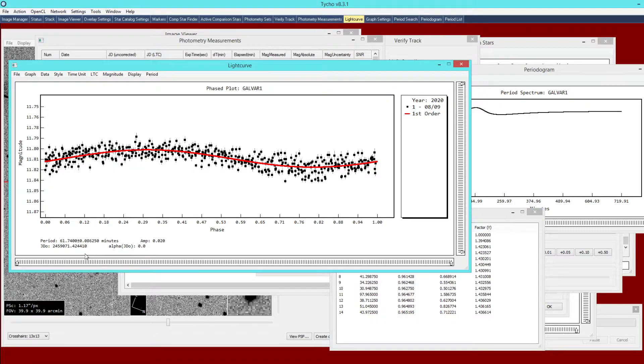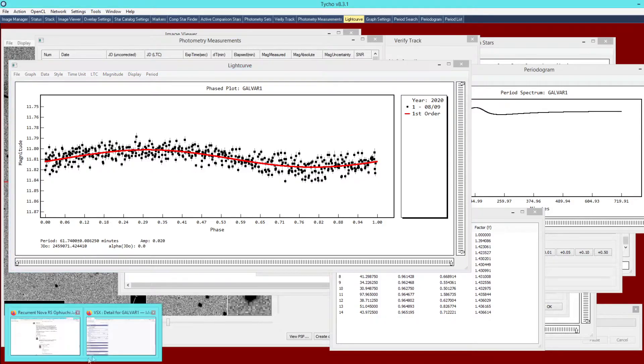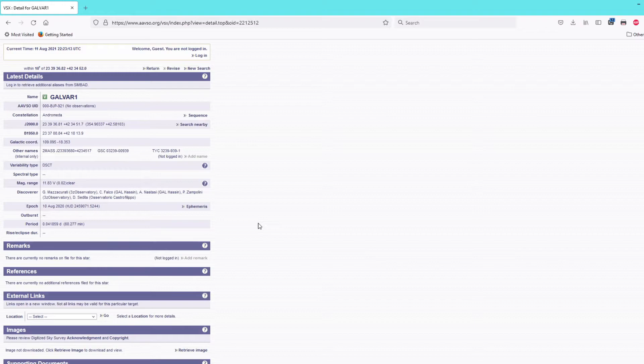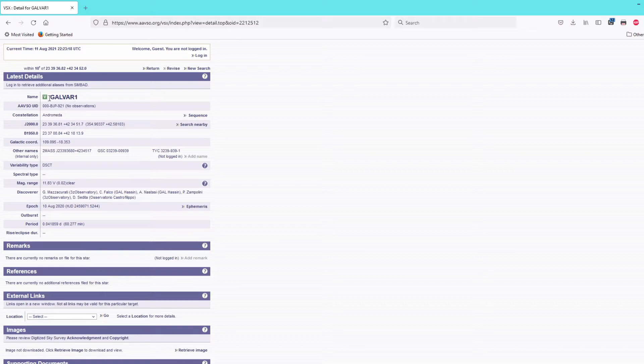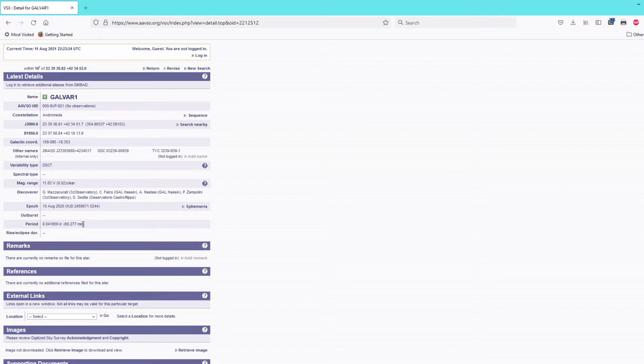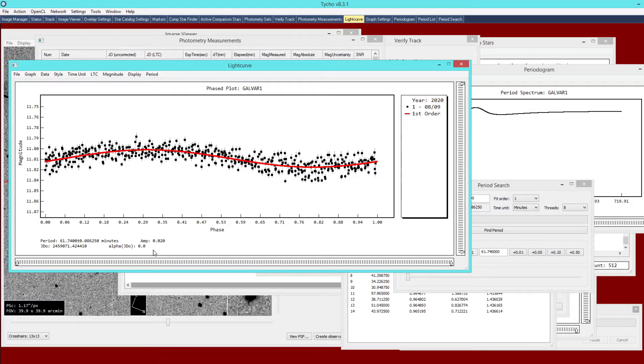That actually compares quite favorably with the submitted period of this variable star. If you wanted to you could go to the AAVSO website. I brought up the information on this variable star. GalVar1 is the name and the published period is 60.277 minutes. That's well within the expected uncertainty of this particular object.